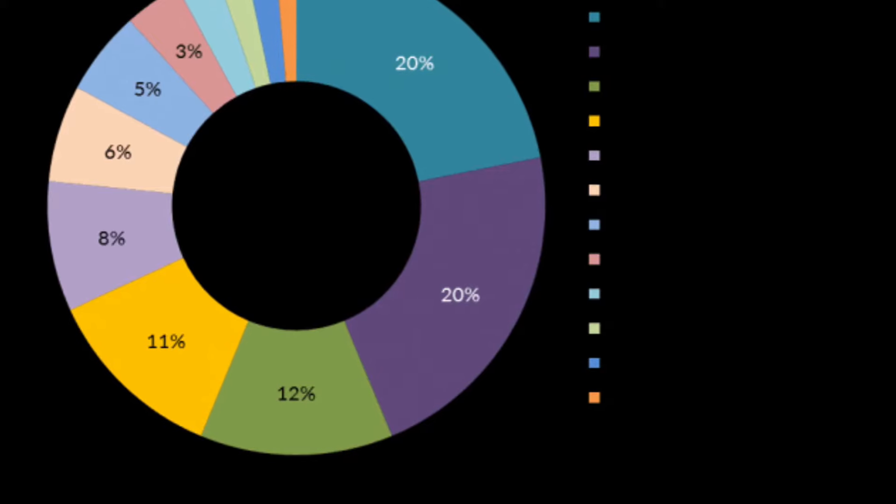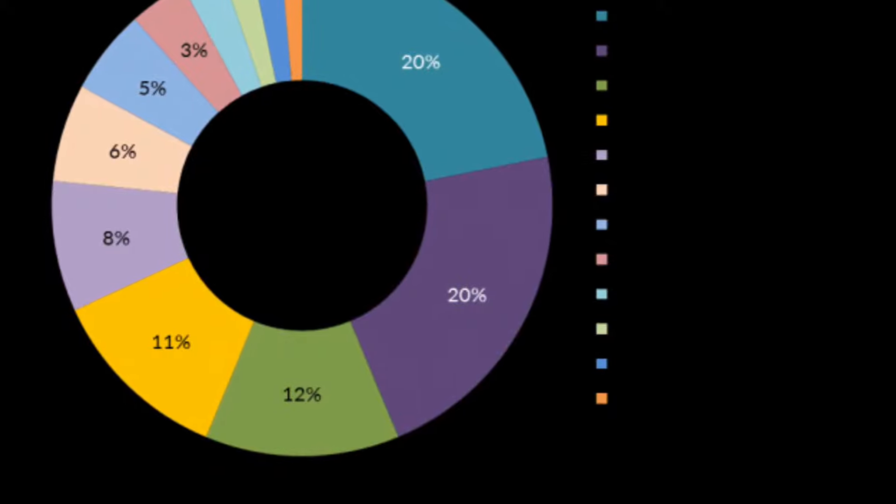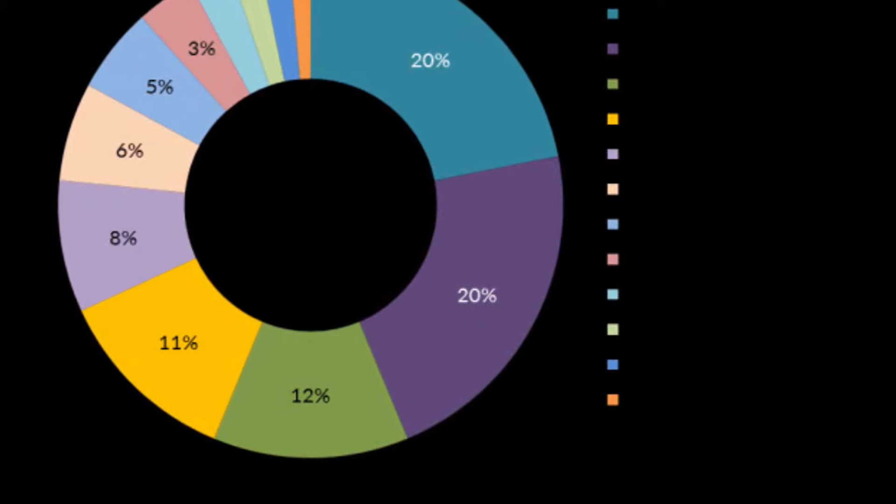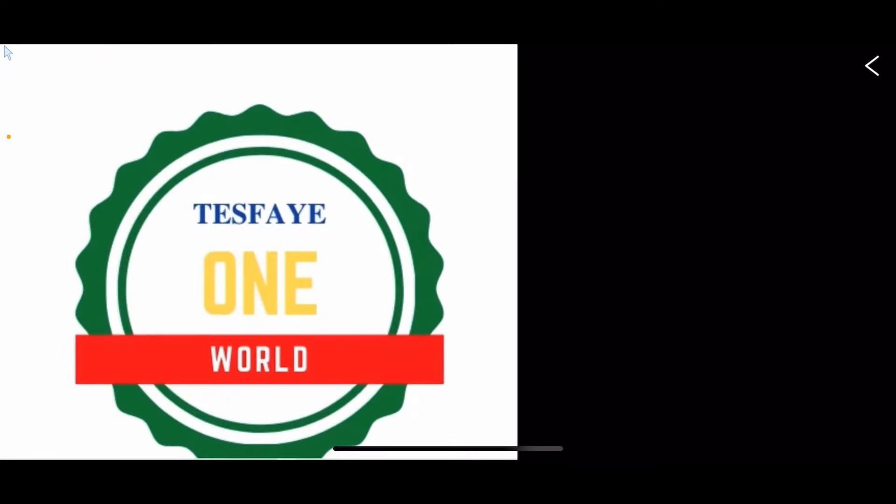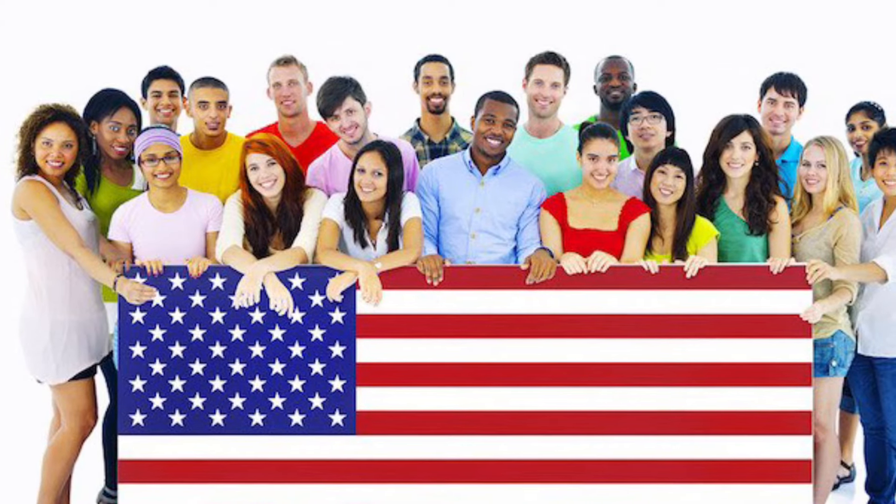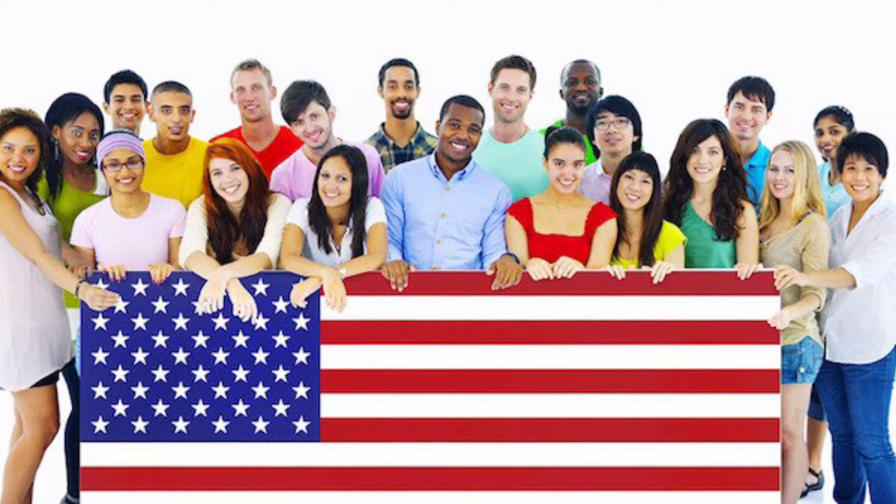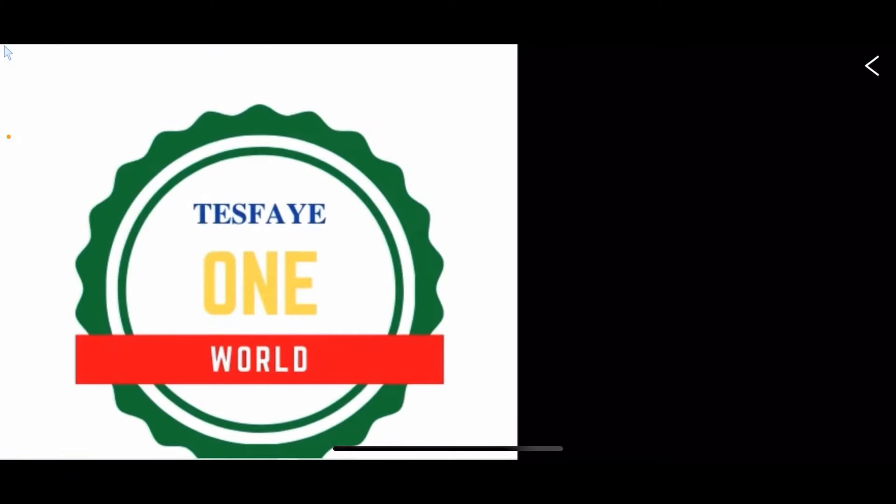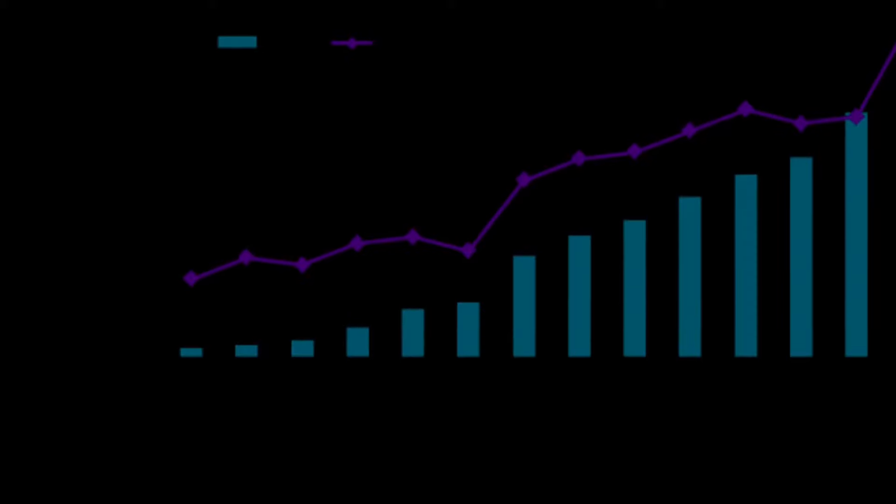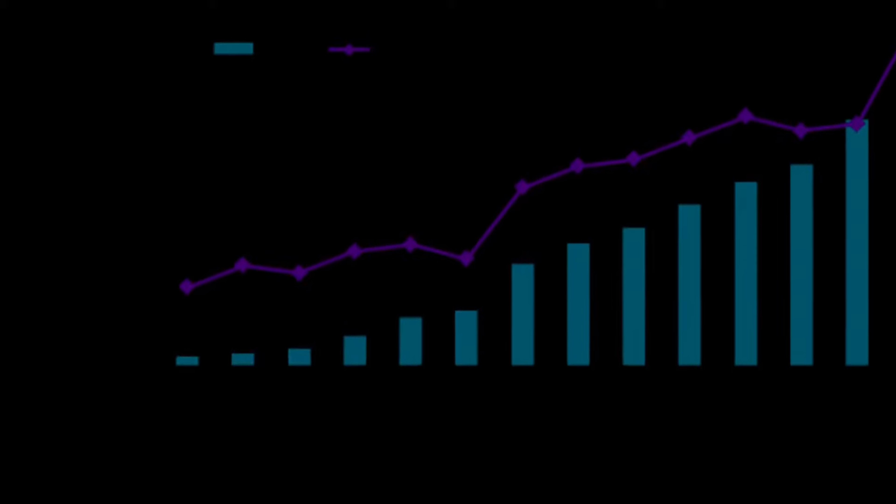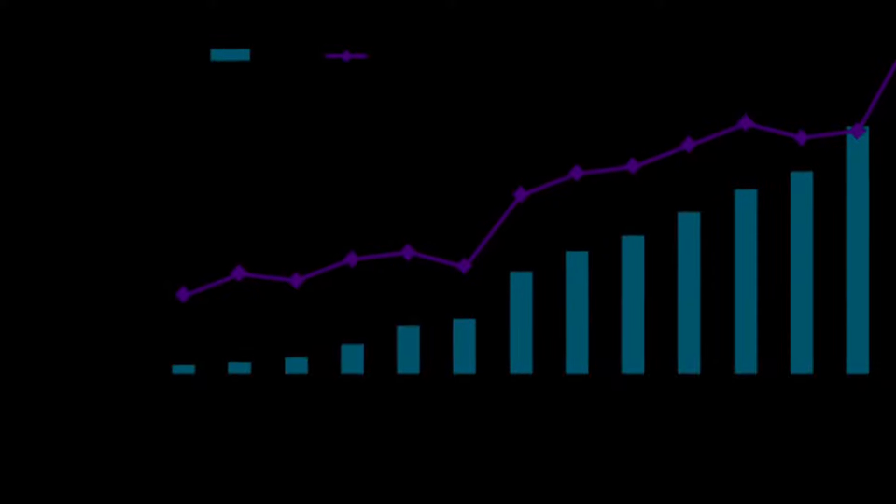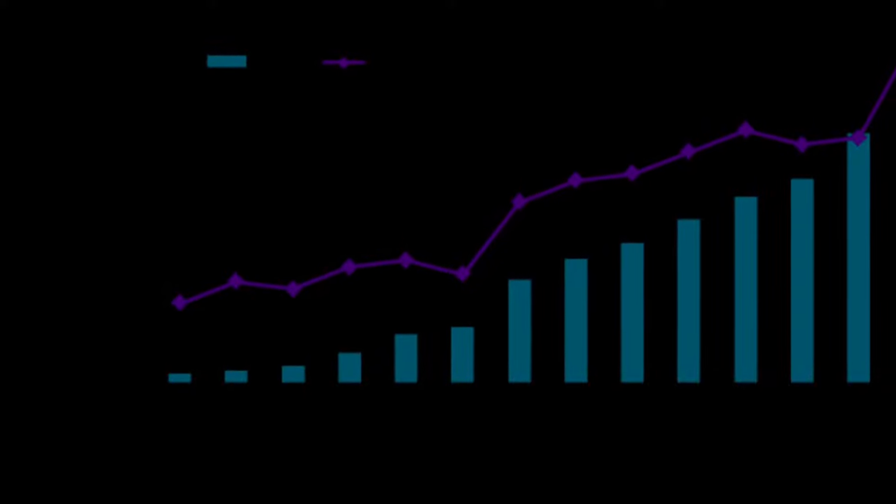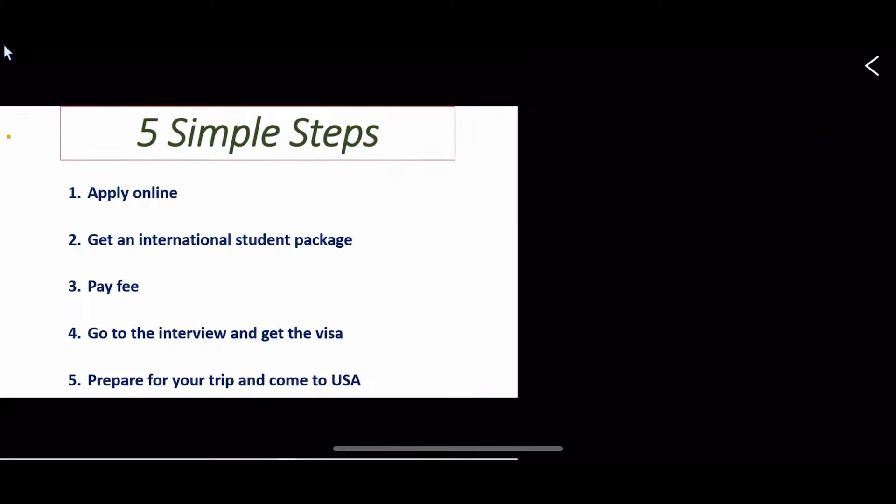If you are interested, you can find the international student package by email. Let's apply with your registration form. The notification will come. Then the next step is the interview. I will get the visa. Then prepare for your trip and come to the USA.